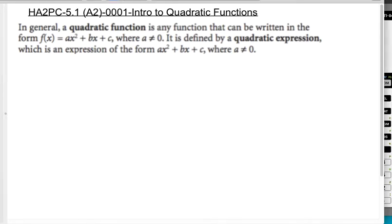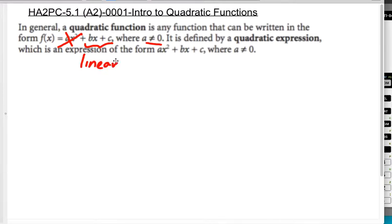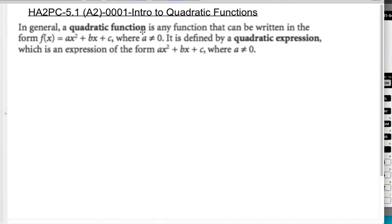The reason for the caveat about a not being equal to 0 is if a were 0, then the squared term would be gone and we would have something that is called linear — that would not be quadratic. Essentially, what makes something quadratic is that the largest power of the variable in the expression is a squared.